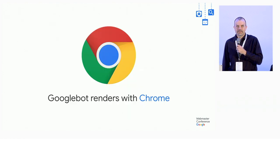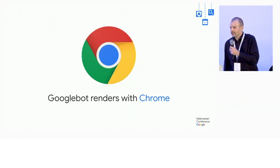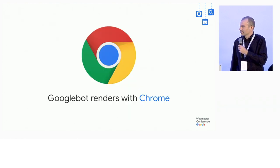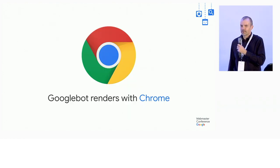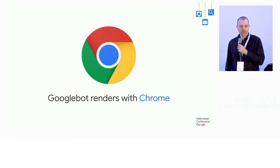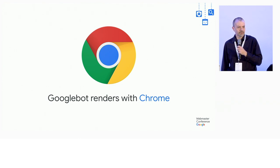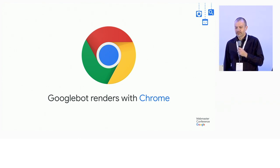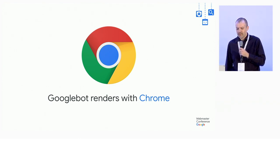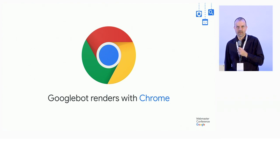Good news is that we actually have a good browser available to us. Googlebot actually renders with Chrome these days. That's been true since about the beginning of this year.